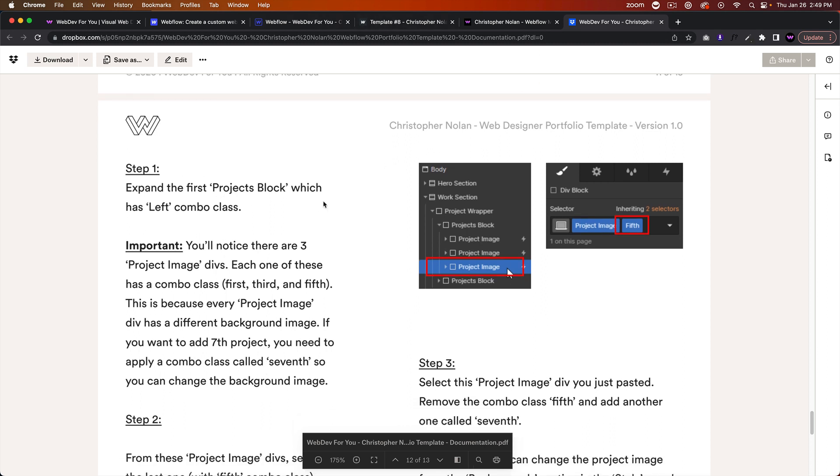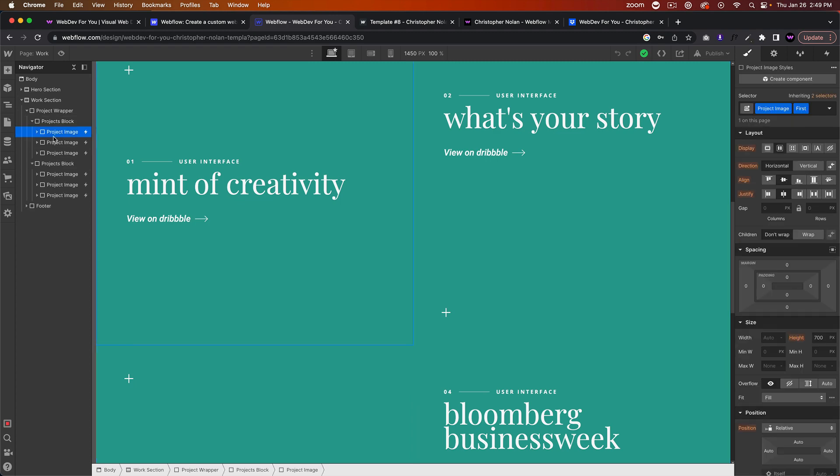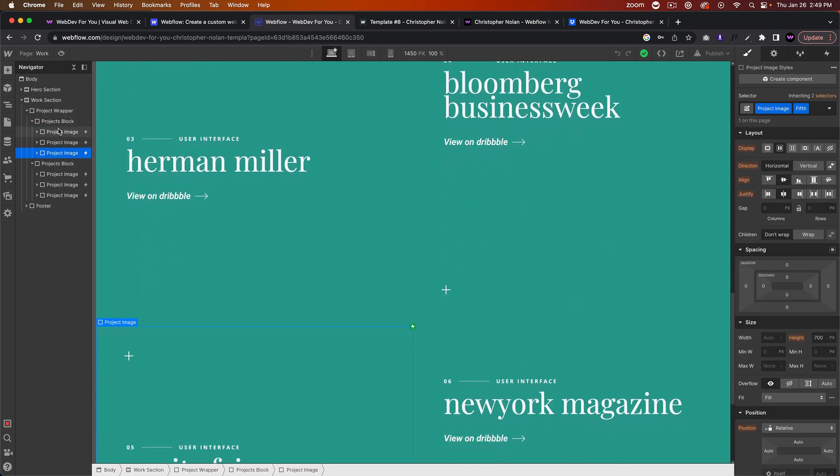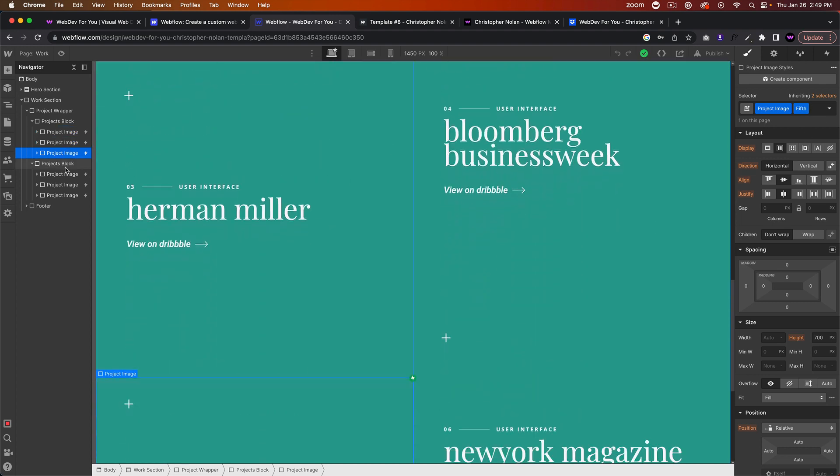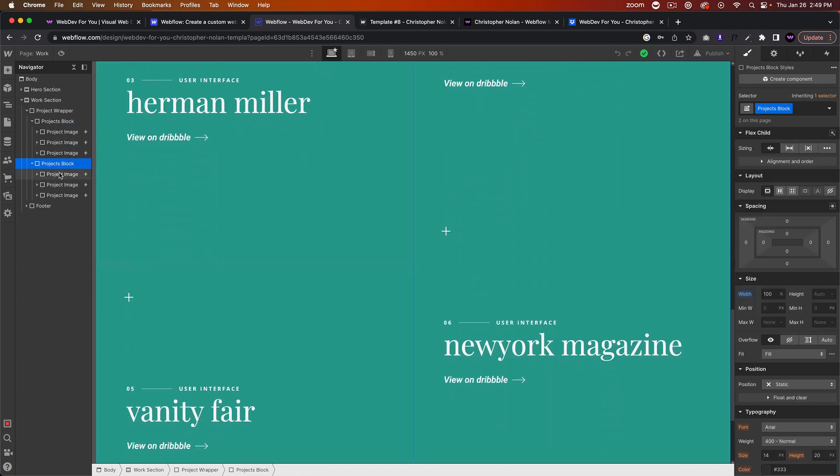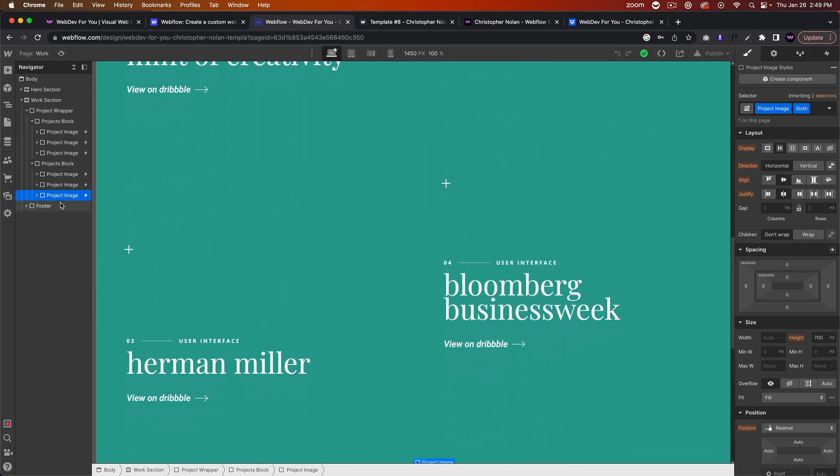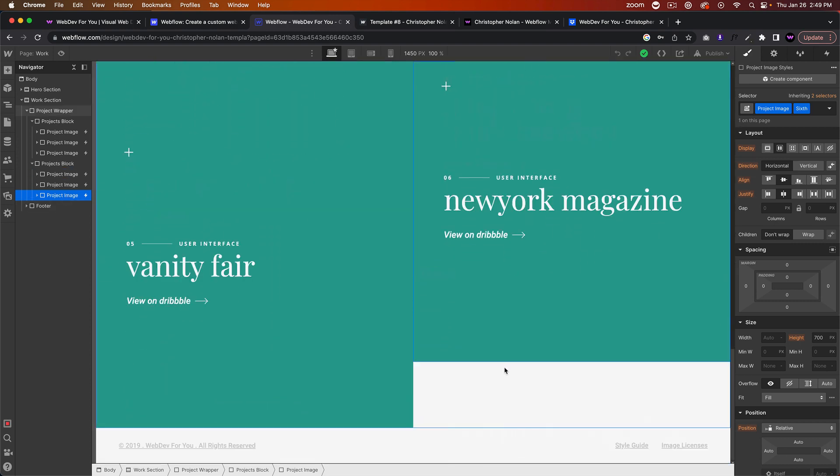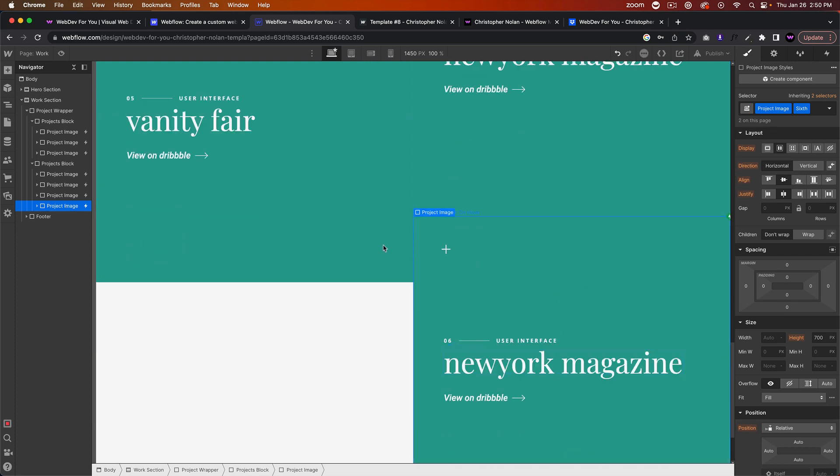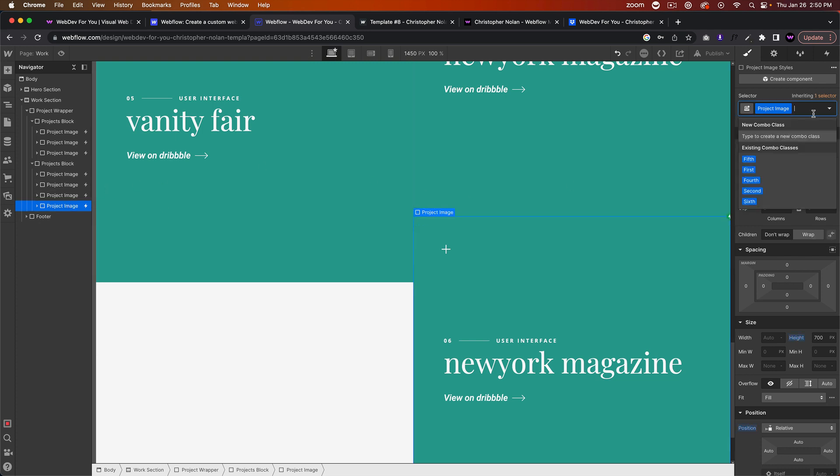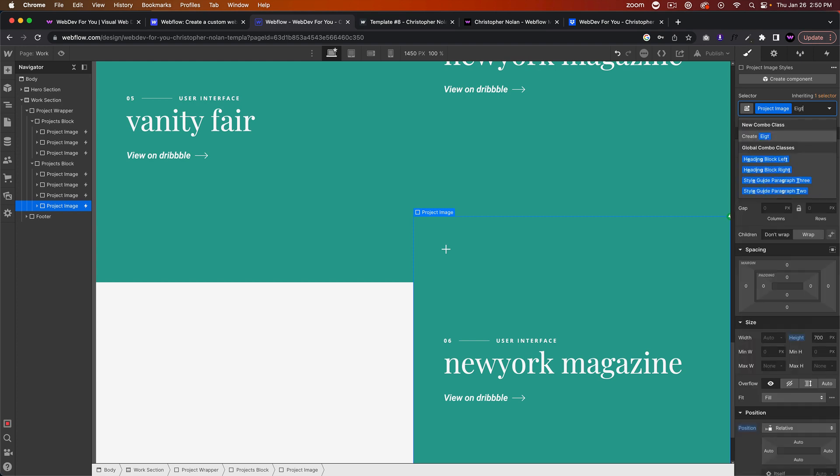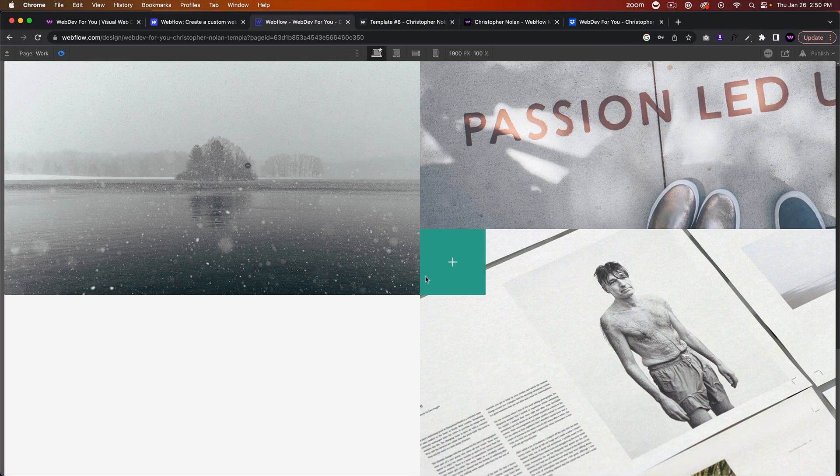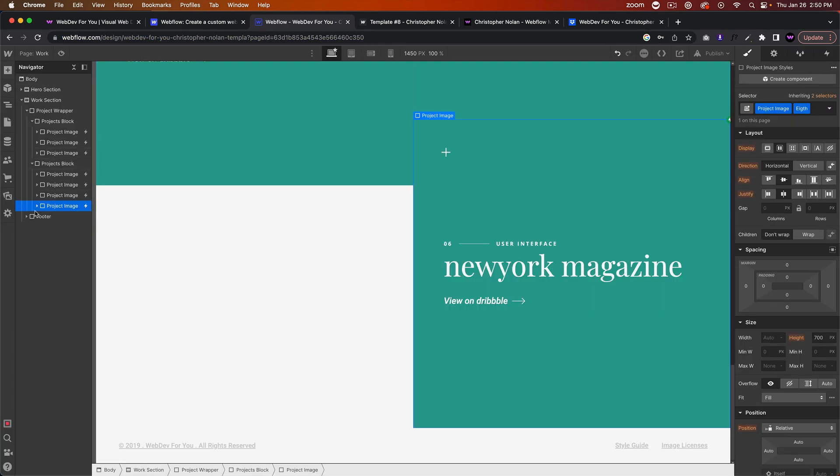Let's go ahead and do that. Expand the first Project Block which has a left combo class. Let's go into the Work section, the Project Wrapper, the Project Block. This one, we can see, has a combo class of first, third, and fifth, and the right has a combo class of second, fourth, and sixth. If we wanted to add a seventh project, we just Command-C, Command-V to paste a seventh project. Then we'd remove this class and we'd say 'Project Eighth.'